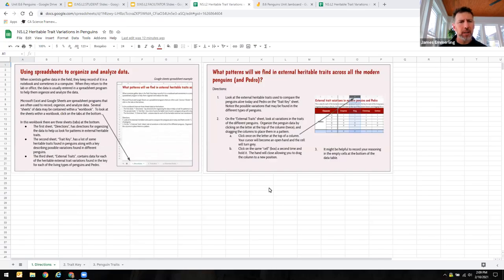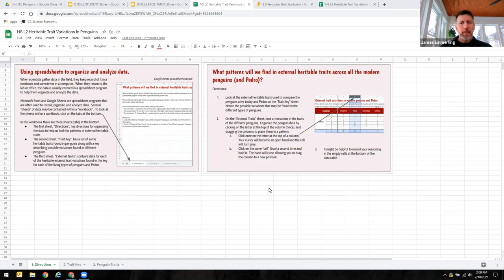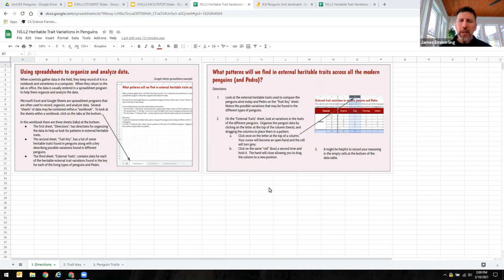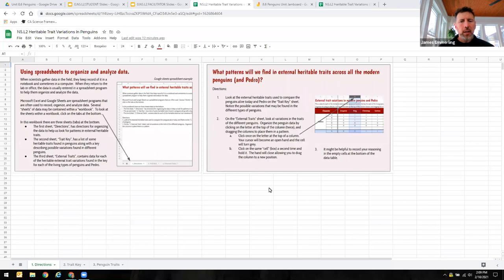Hi, my name is James Emmerling. I'm a science education consultant at Oakland Schools and a Michigan Open SciEd field test facilitator. I wanted to make this quick video to show you how to use the heritable trait variations in penguins data set to do it in a remote way, but also to acquaint kids with a familiar tool for organizing and analyzing data in data sets, which is spreadsheets.